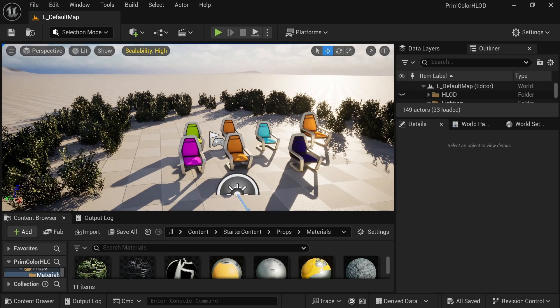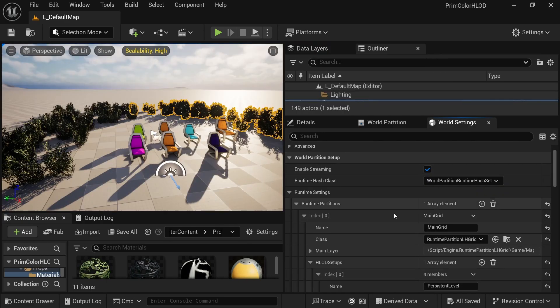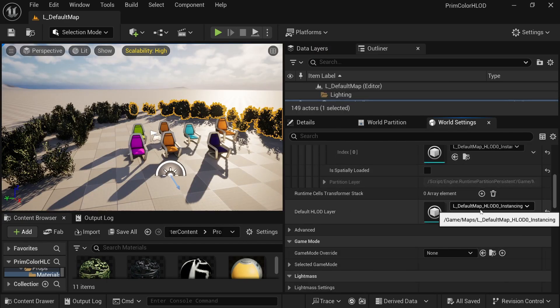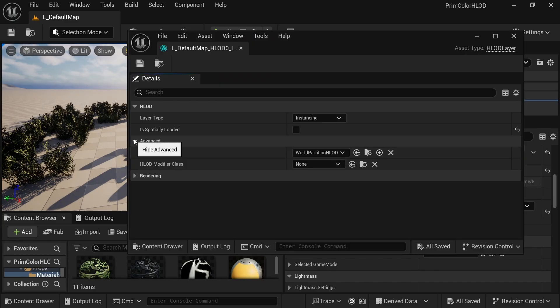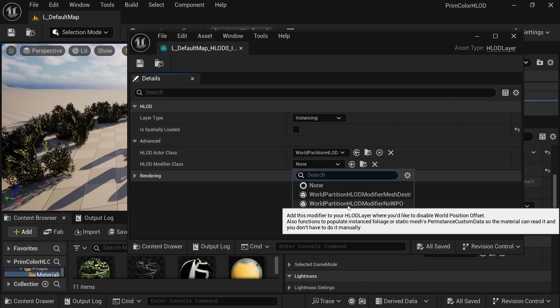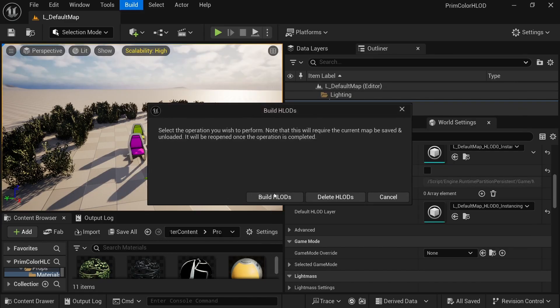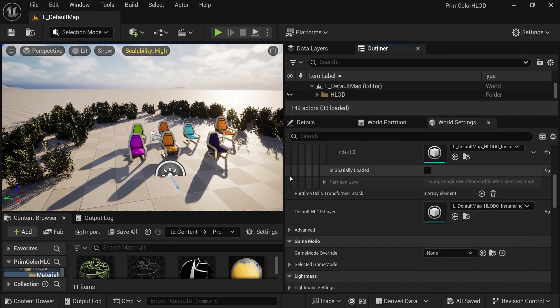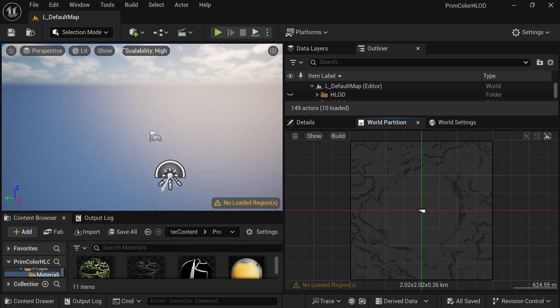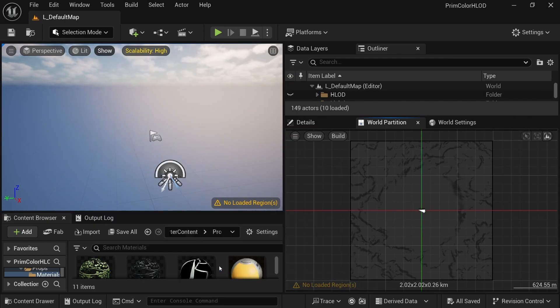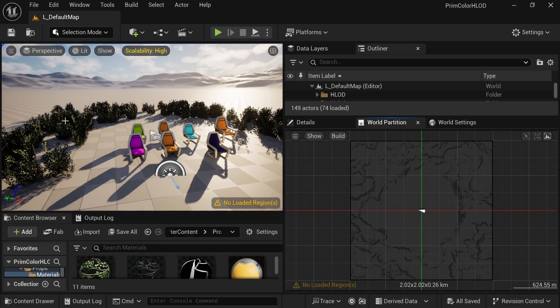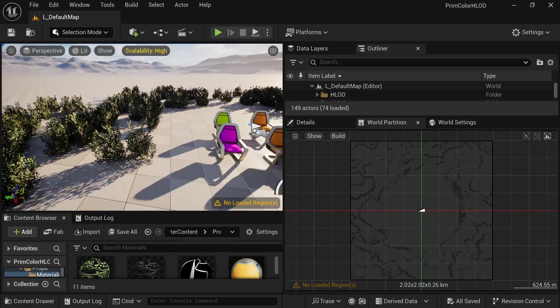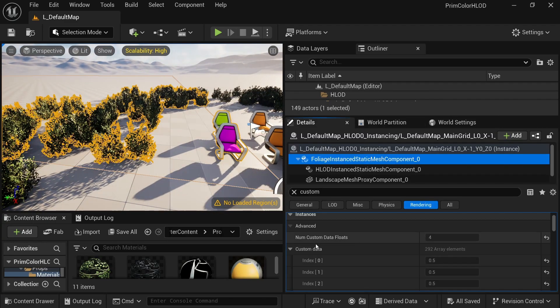To apply that HLOD modifier, all you need to do is add it into your HLOD layer. So go ahead and navigate to your world setting, then open up your HLOD layer and then just add the HLOD modifier no WPO and then you can regenerate your HLODs. If the problem isn't fixed, you can just delete your HLODs and then build them again. Your foliage should be all good now. So we see that the original has just custom primitive data and the generated HLOD has a fully populated per instance custom data array.